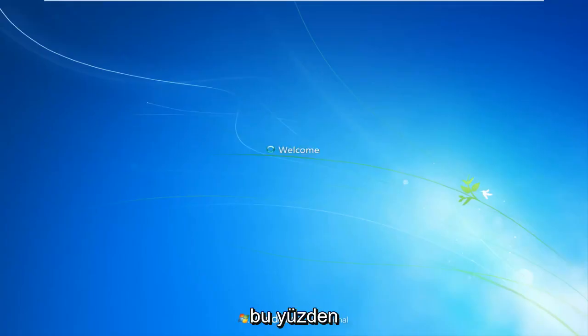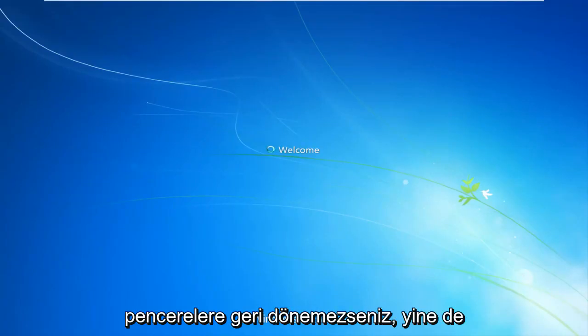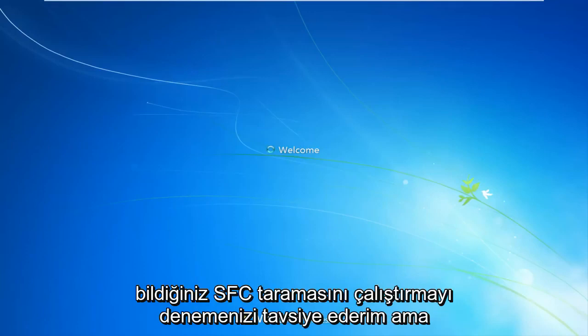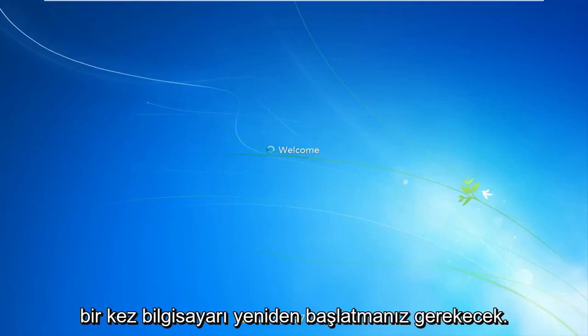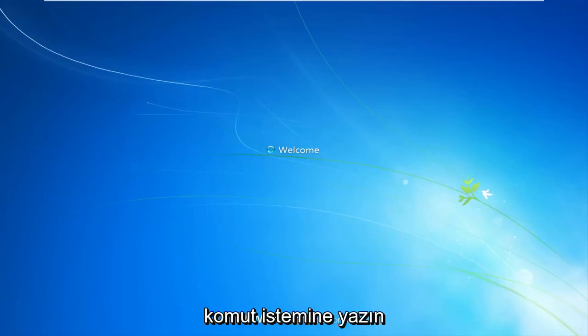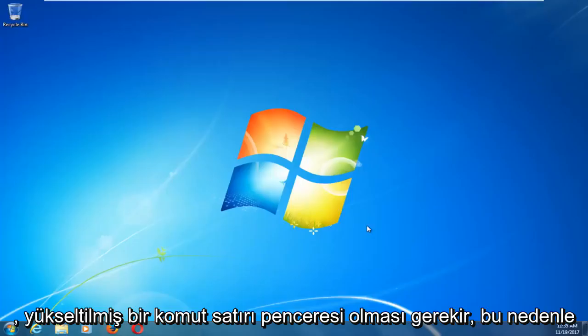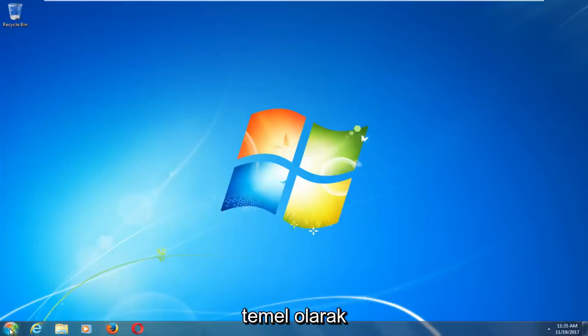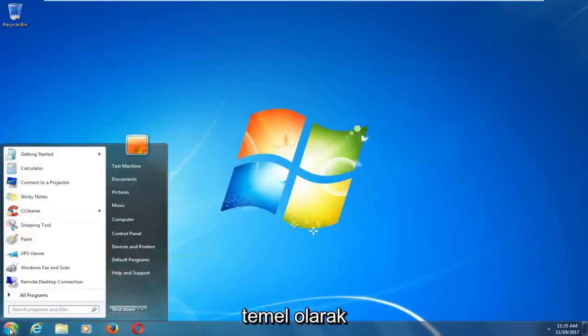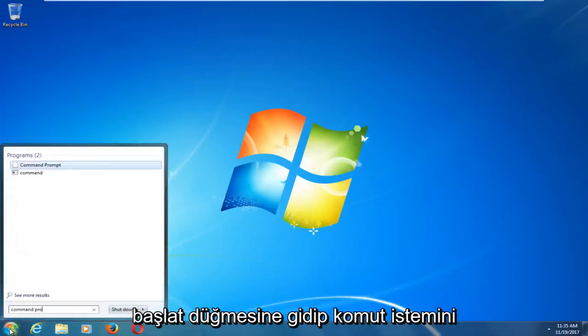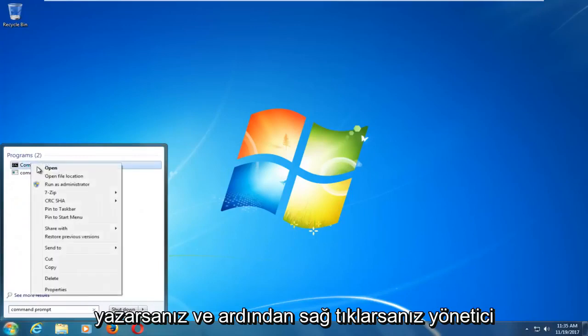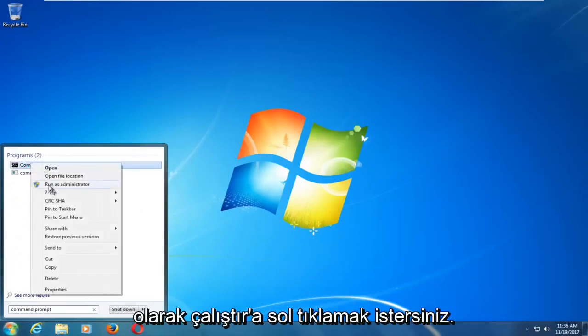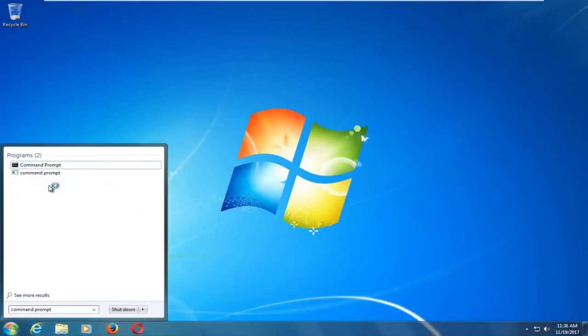So if you aren't able to get back into Windows, I would still recommend trying to run the SFC scan now, the thing we did at the end, and you will have to restart your computer once you type it into the command prompt. It will have to be an elevated command line window. So basically, if you head over to the start button and type in command prompt, and then if you right-click on it, you want to left-click on Run as Administrator.